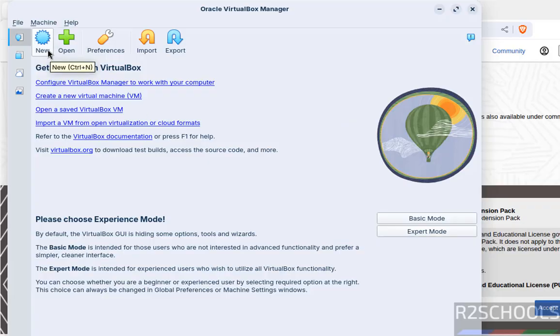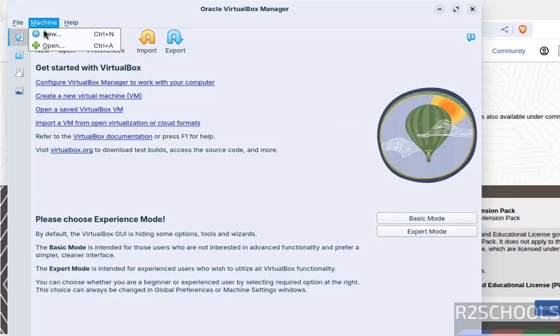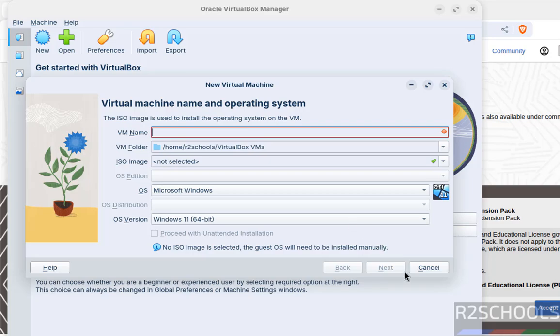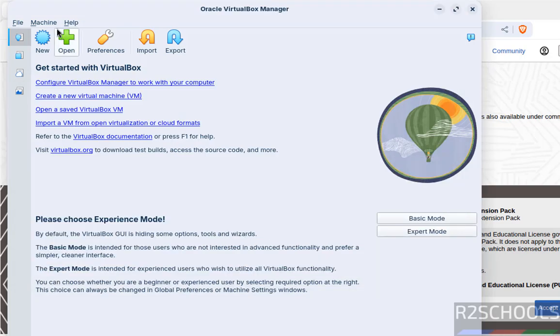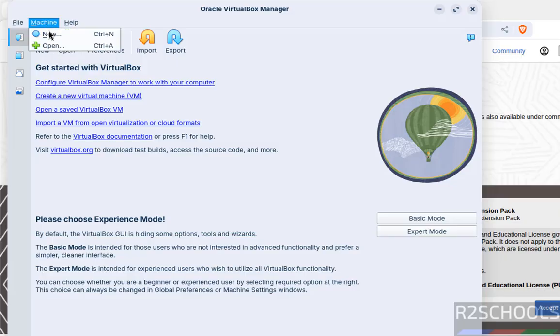If you want to create a virtual machine, click on New or go to Machine and select New, then fill in all the details. If you want to open an existing OVA file, click on Open or go to Machine and select Import.